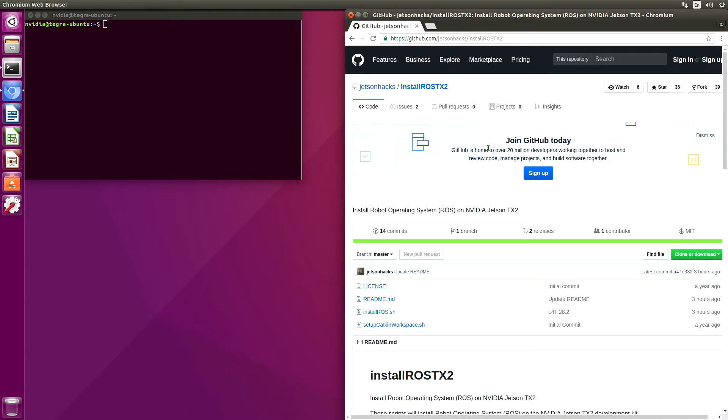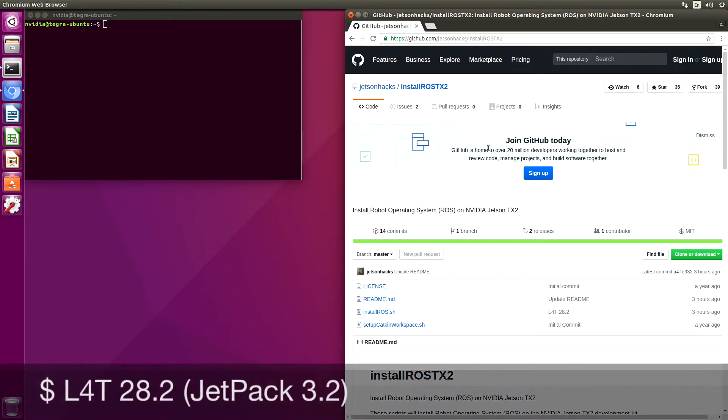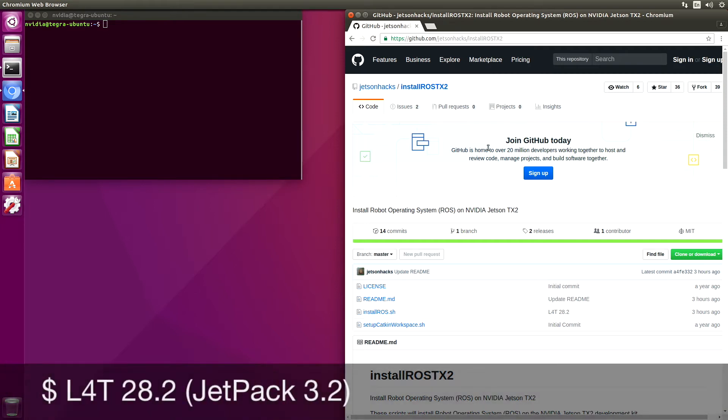With the release of L4T 28.2, we have updated the ROS install scripts. We are working today on board a Jetson TX2. It has just been flashed with 28.2 using Jetpack 3.2.